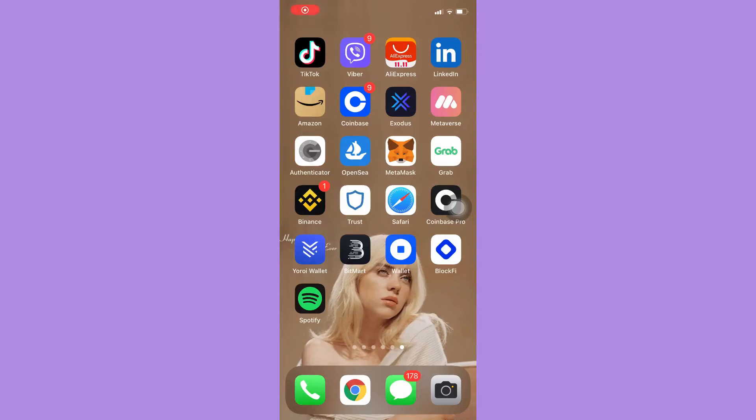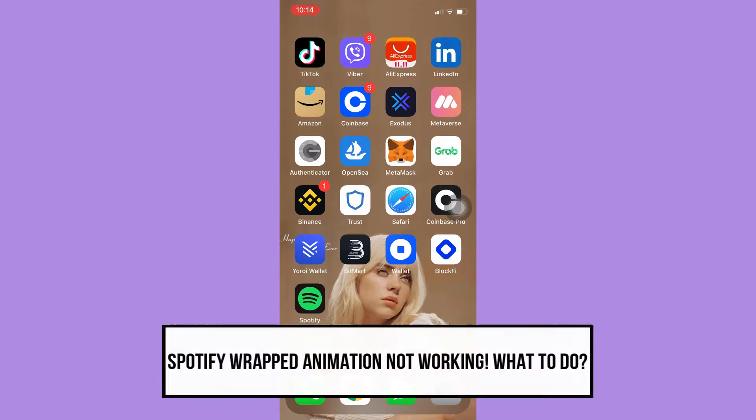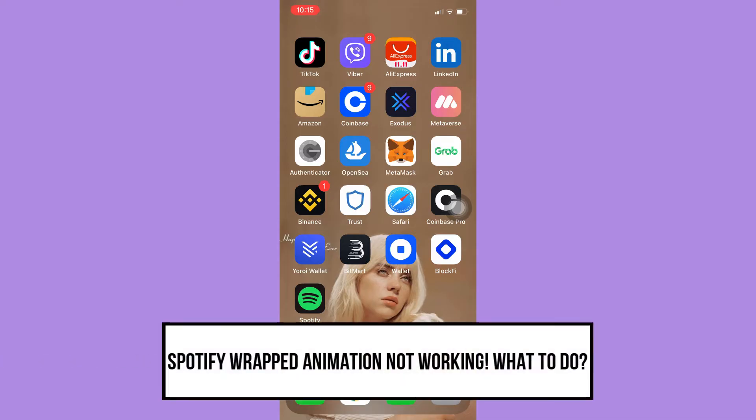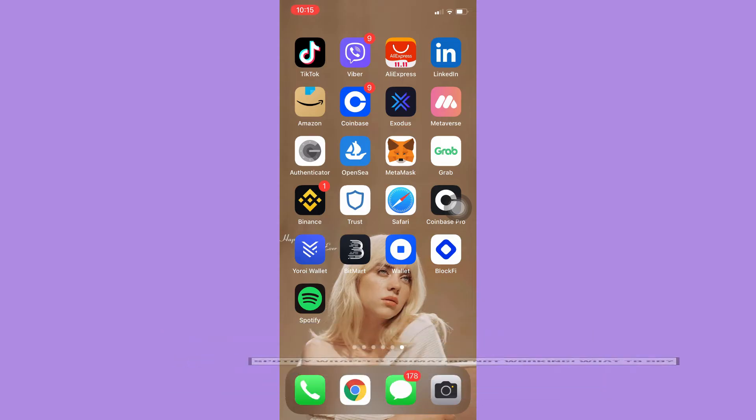Hi everyone, welcome back to this channel. Today I will be teaching you what to do if your Spotify Wrapped animation is not working, so let's begin right away. There are three steps I can suggest in fixing this issue.